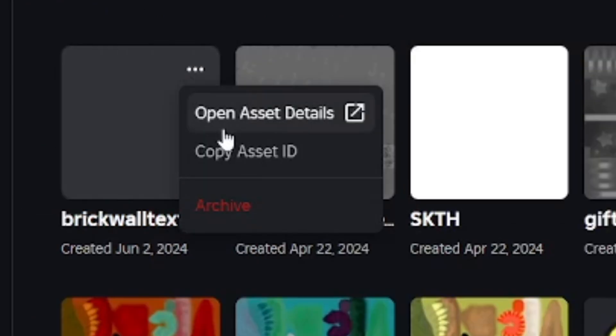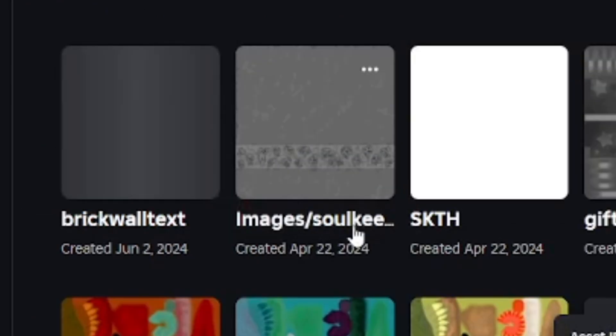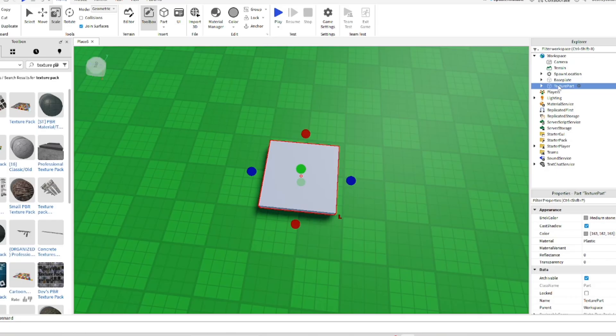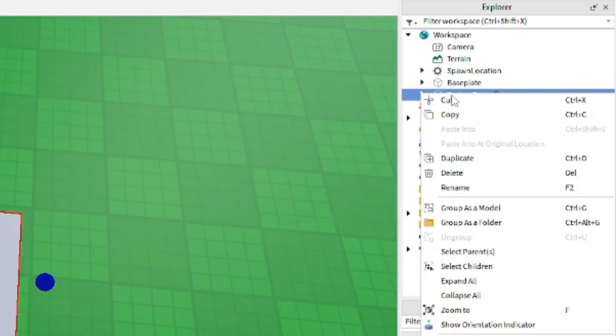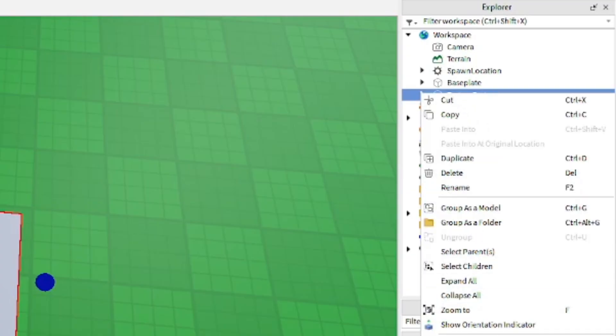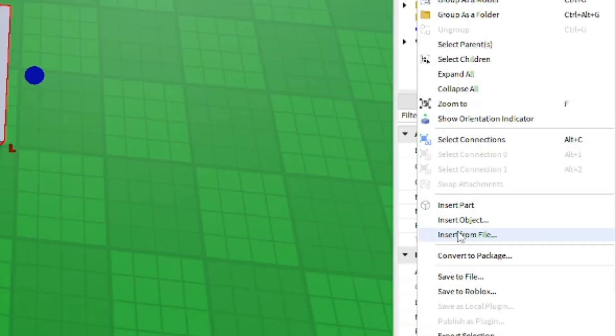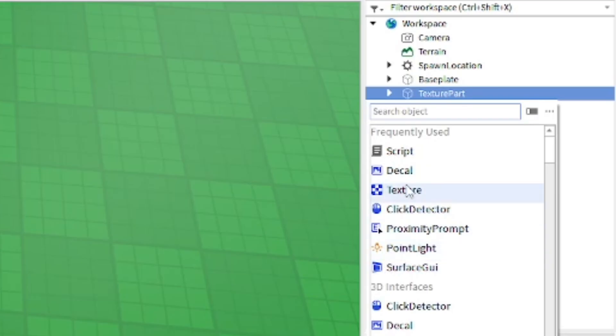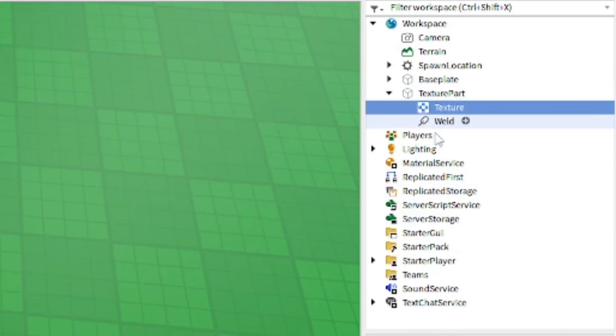It's pretty much the texture we're going to be using here. To do that, go to three dots and copy asset ID, which is the ID of the decal, and go back into your game. From here you want to go ahead and insert an object into the texture part, and that's going to be obviously a texture.